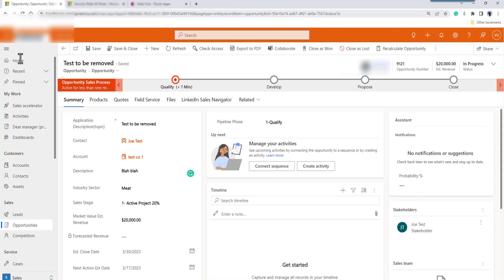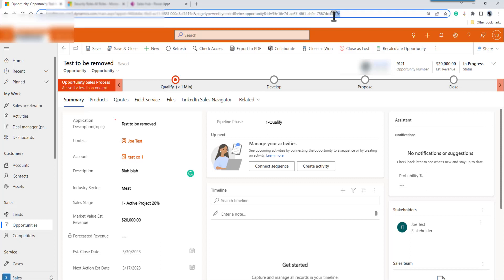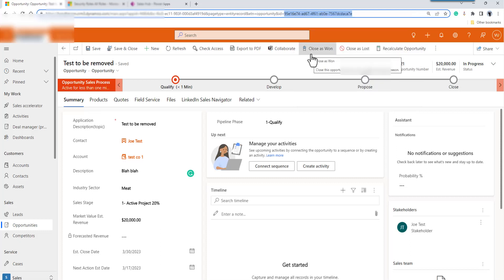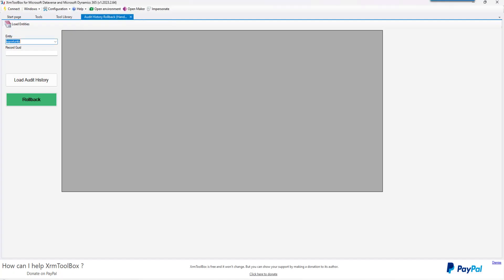All right. In the URL bar, you'll find the GUID for the record that you want to do the audit history restore. Just come in and grab the GUID — it's just after the equal sign. Copy that to your clipboard, return back to the application, and right where it says 'Record GUID', paste that in. Then you can load the audit history.